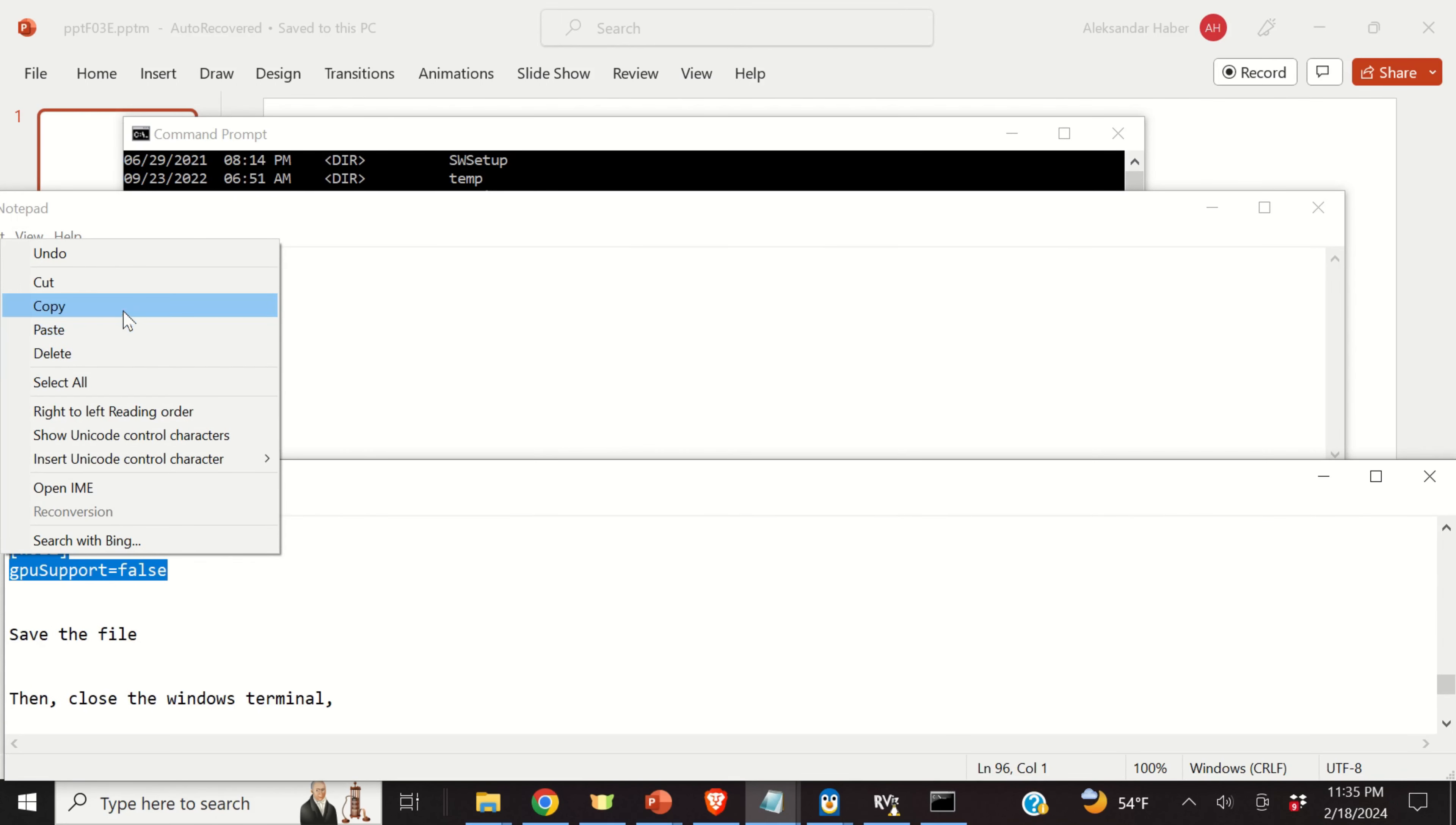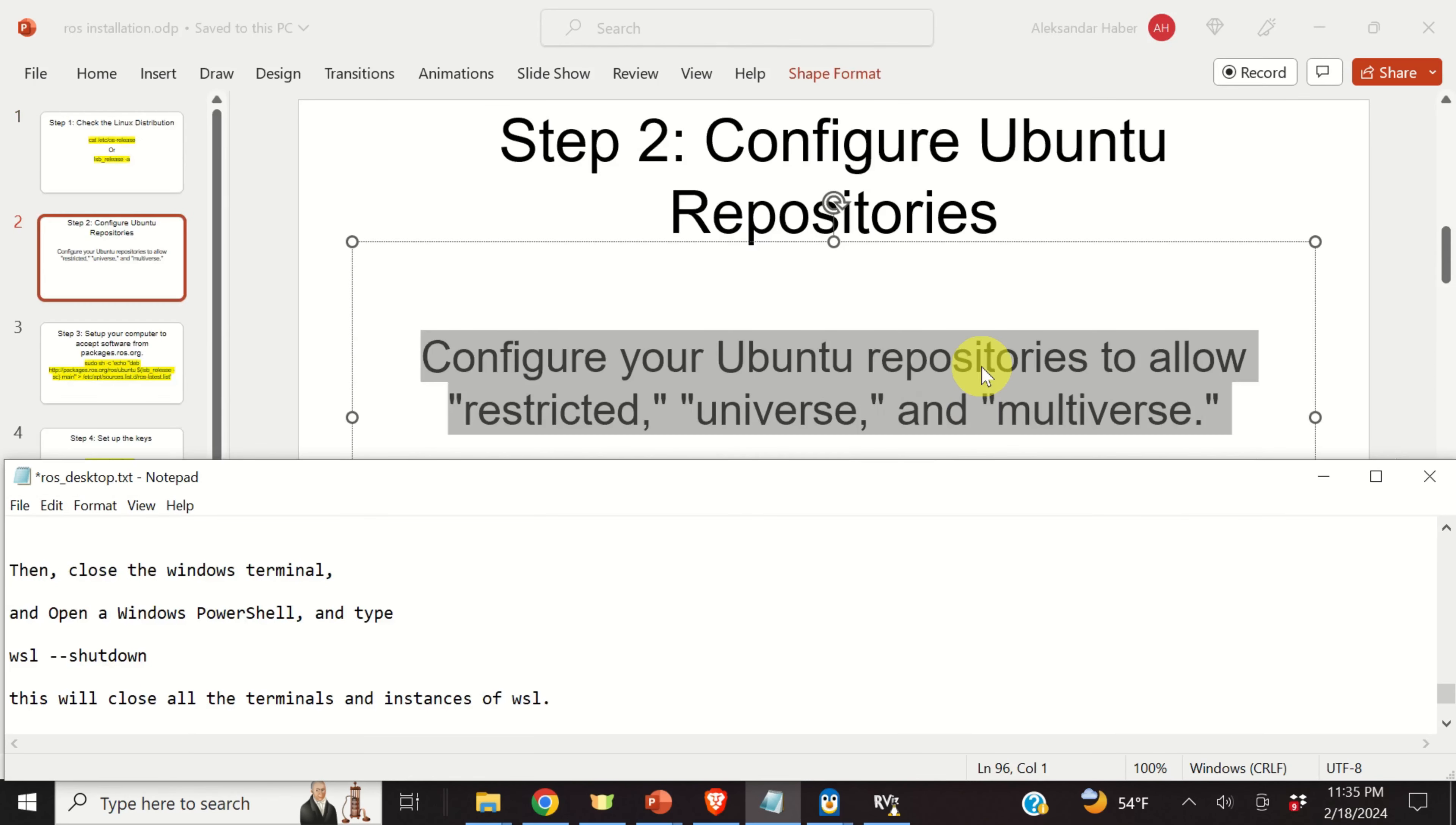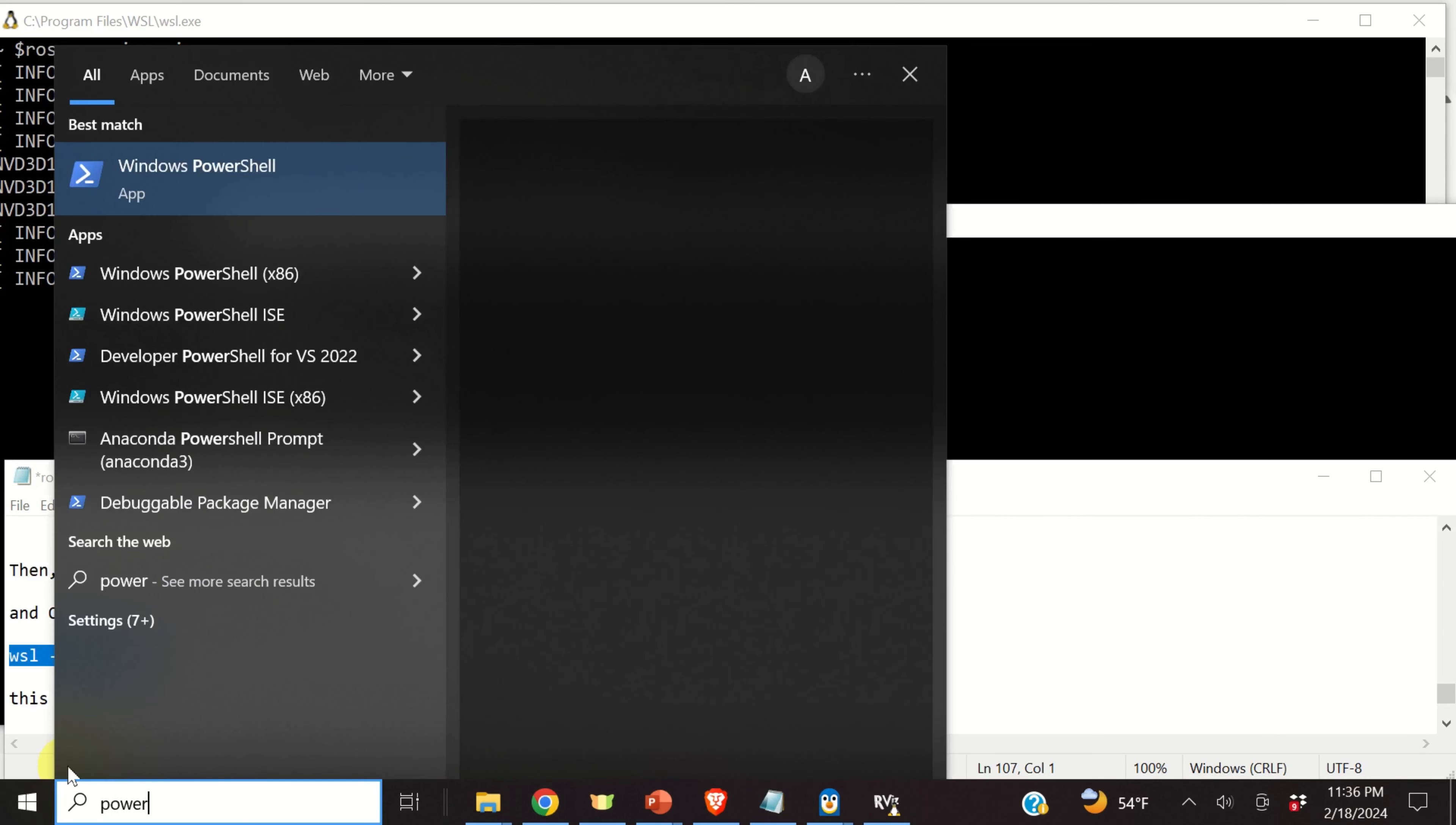Now, over here we need to create a separate configuration file. To do that, you need to type the following: notepad .wslconfig. And click on yes. You need to add these two lines to this configuration file. Now, here it is. And save this configuration file. Then, close the file. And you can safely close the terminal.